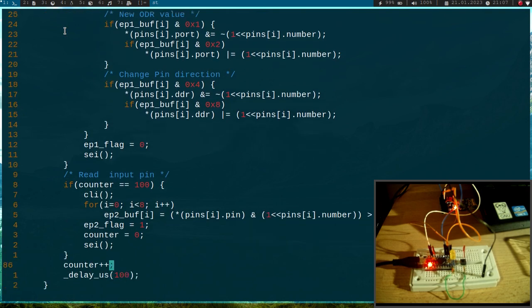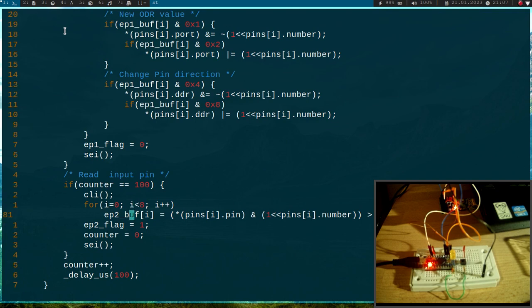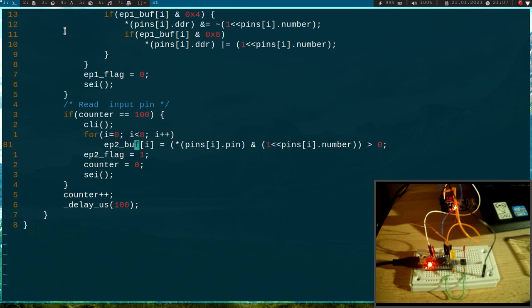Every 10 milliseconds, I will jump into this if branch here, and here I'm reading in the status of the GPIOs and I will write them into endpoint 2 buffer. This buffer I want to be able to transfer over USB.